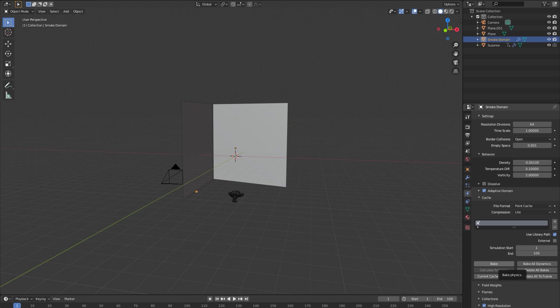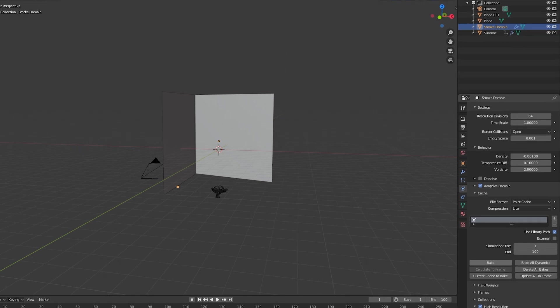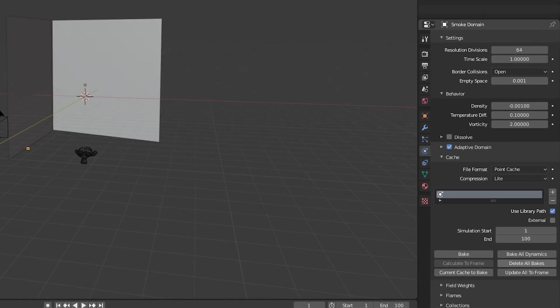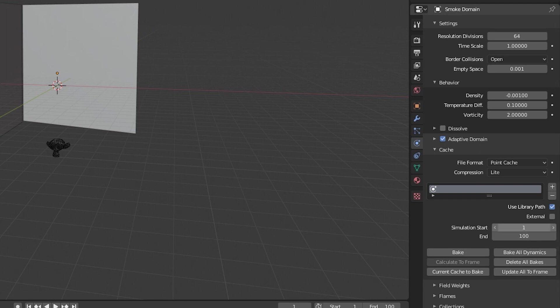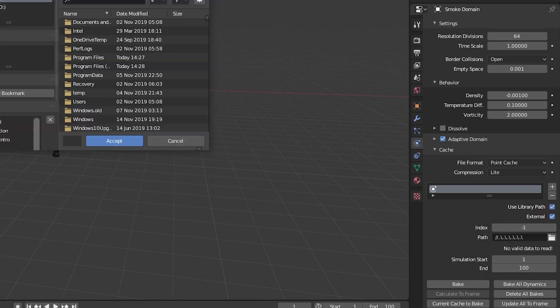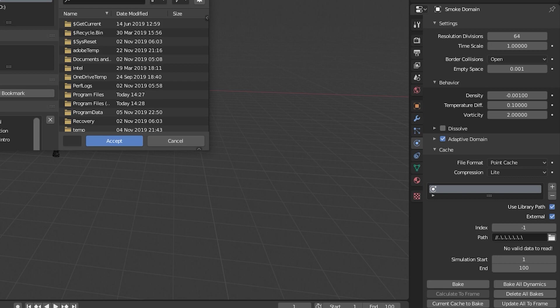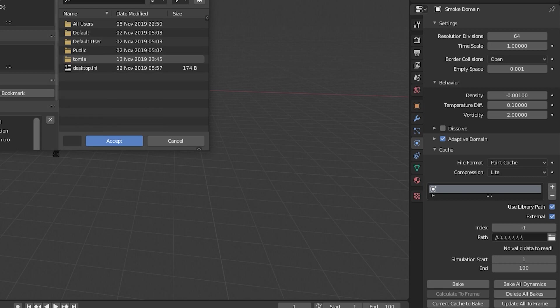What baking is, is it is calculating the entire animation all at once instead of doing it on the fly. It takes a little longer upfront, but once it's done it saves those files and you no longer need to sit there and wait for each frame to render.